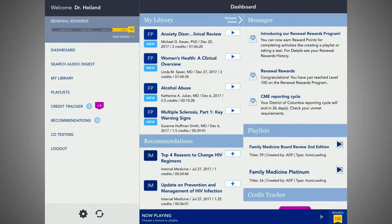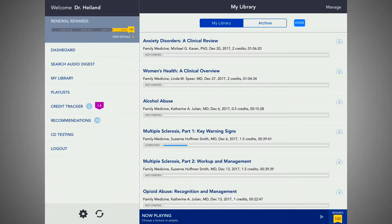Back on the dashboard, you'll find the My Library list. This is the repository for your most recent lectures. Here, you can also download any lecture for offline listening. If you're on an Apple device, hit the cloud icon on any available lecture. Android users, tap and hold the lecture title.